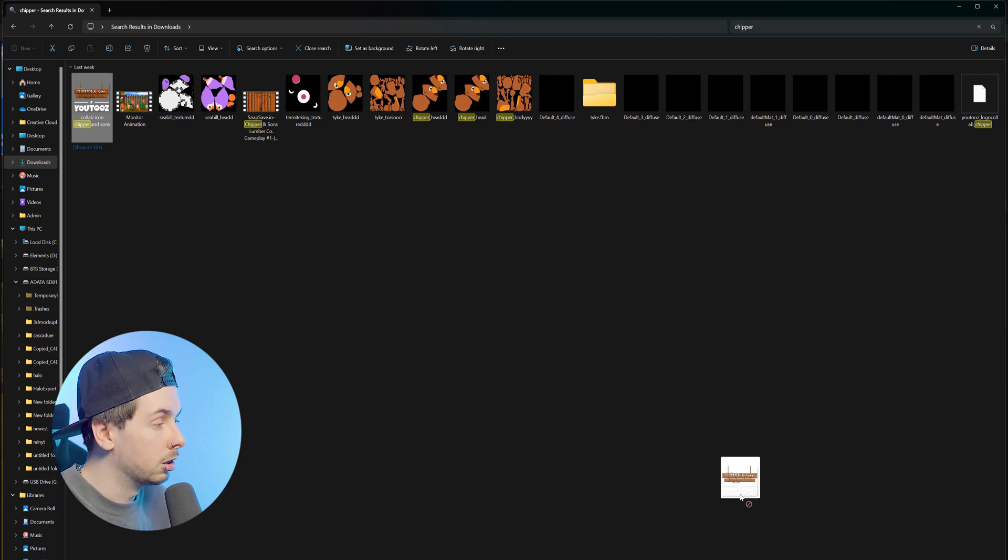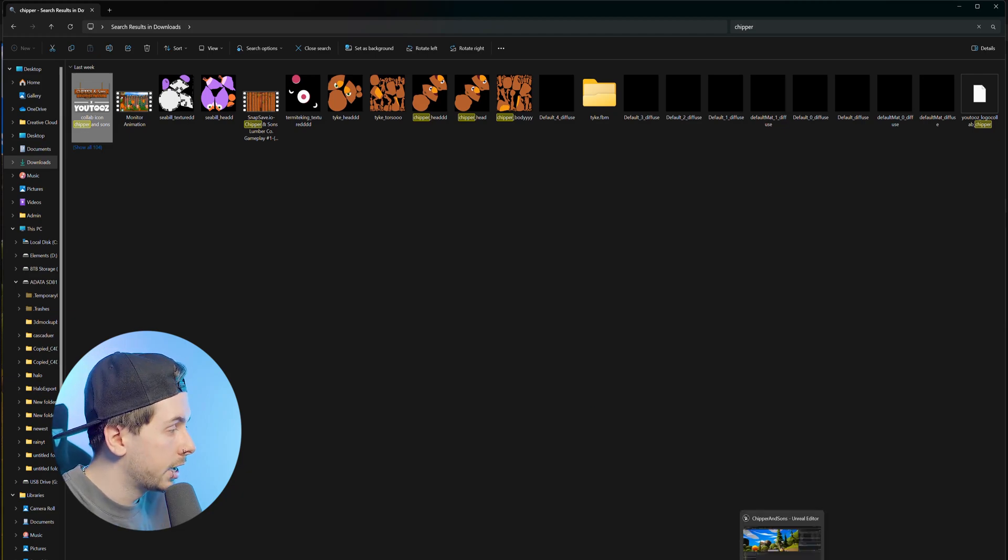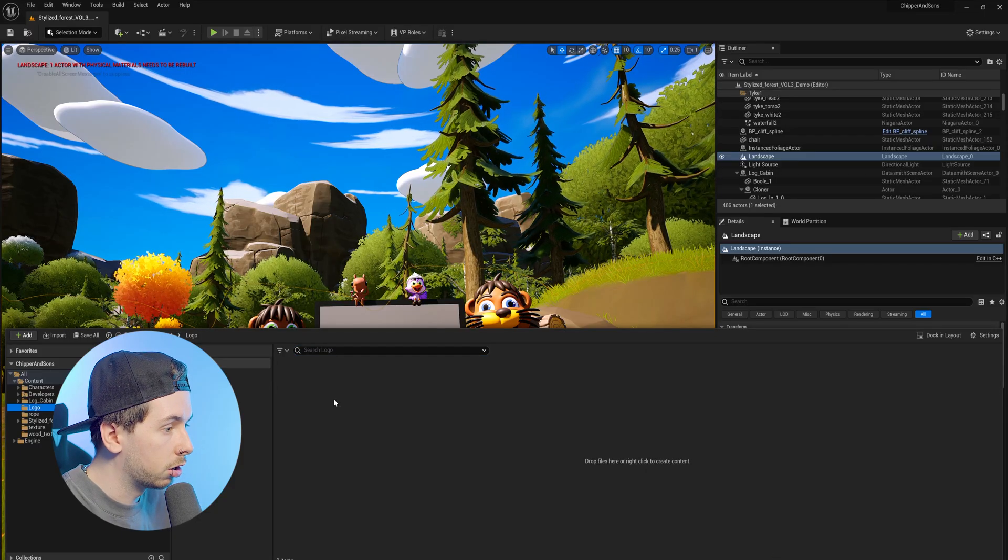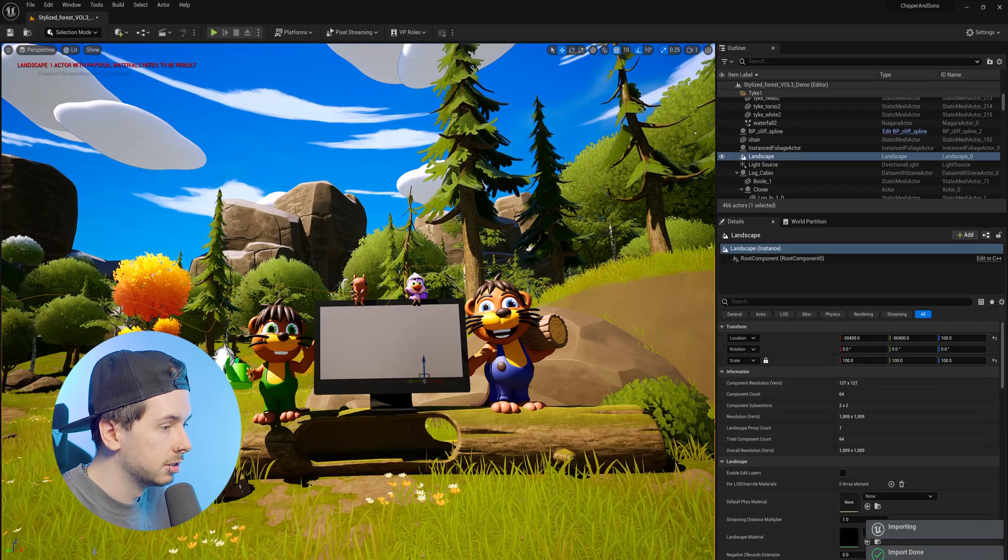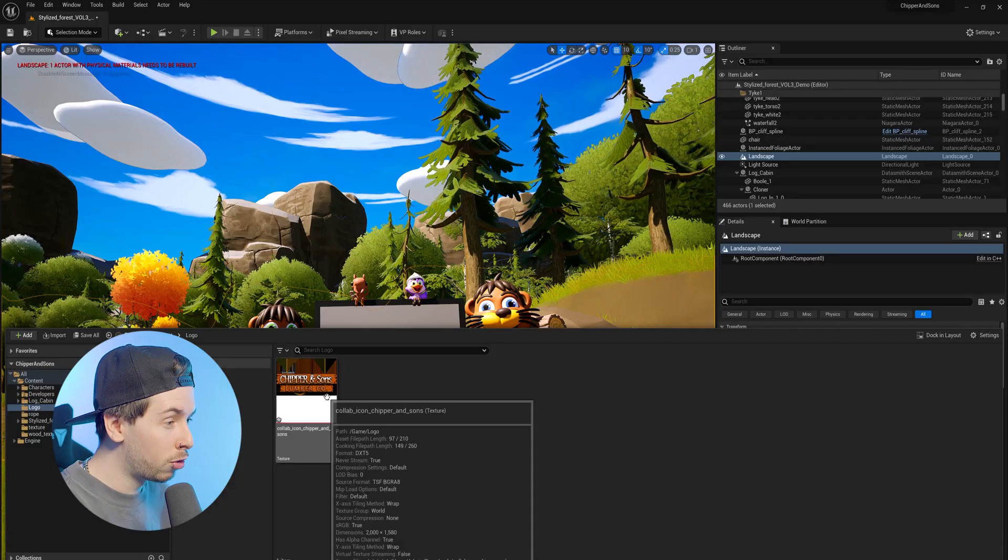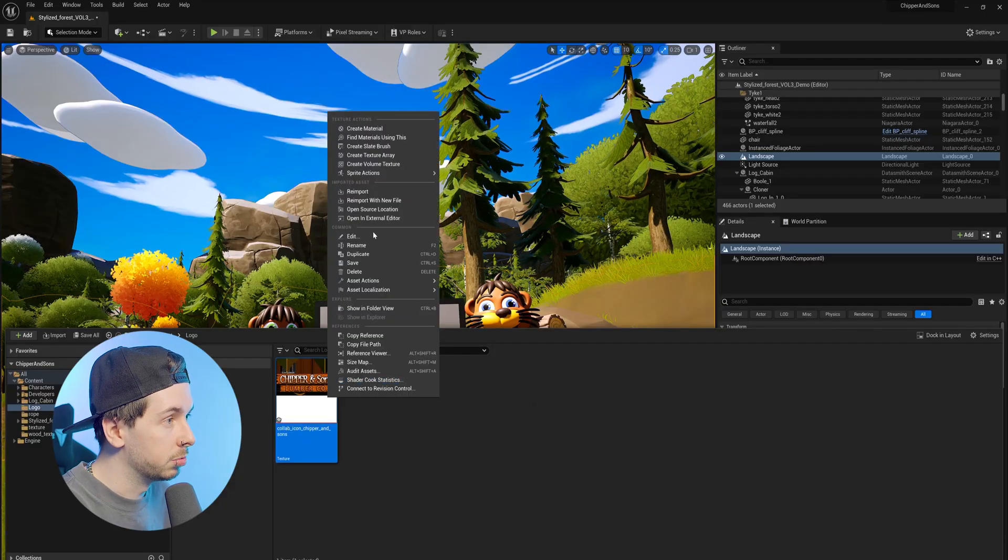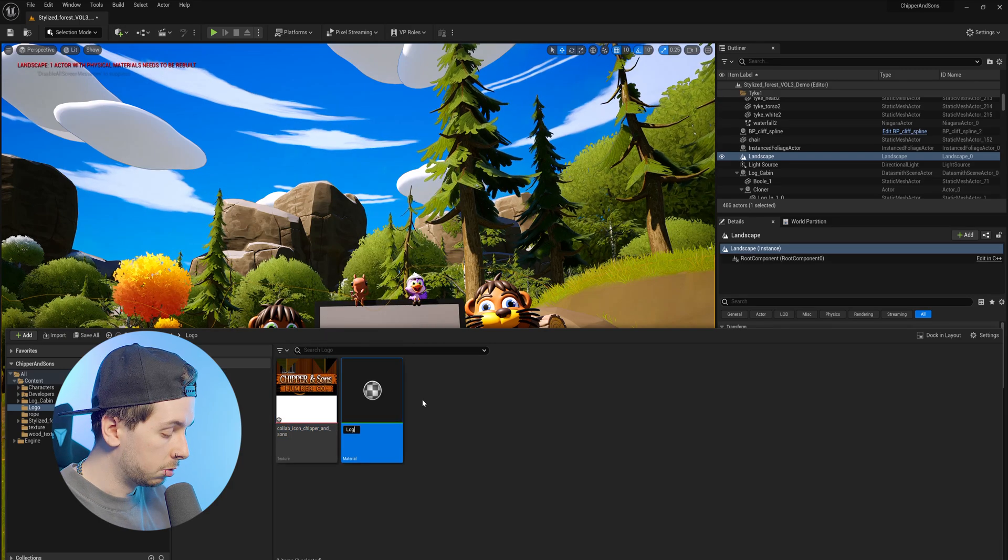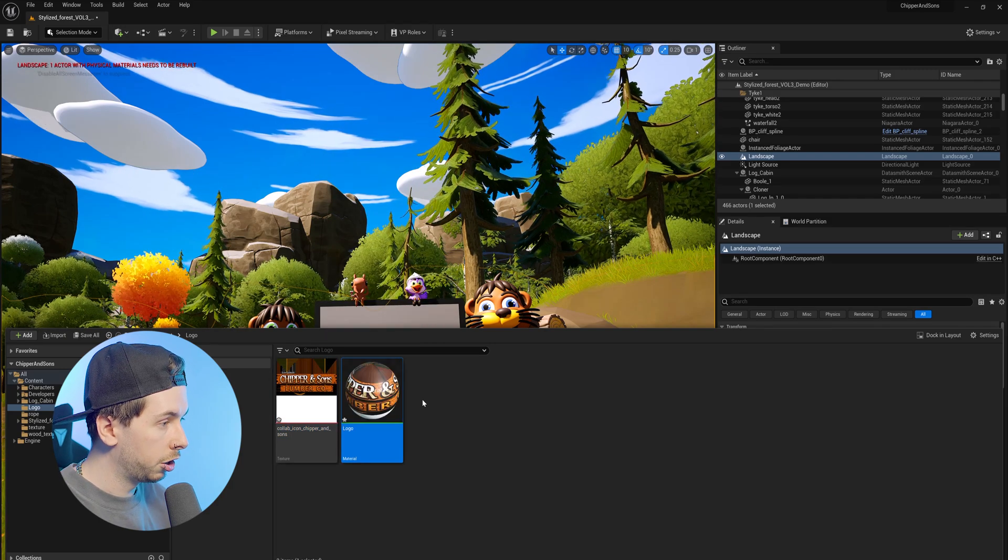So I've got their logo right here and I just want to click and drag this into our content browser. And once we have our logo or image, whatever you plan to use, you want to right click on the texture that was created and make a material. And we can just name this logo.